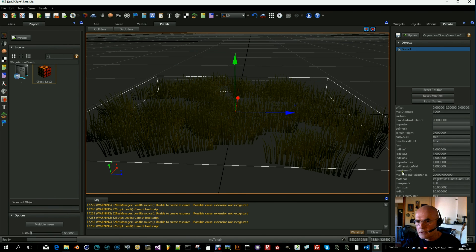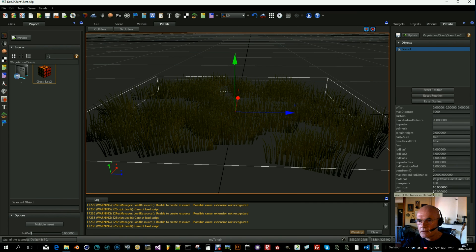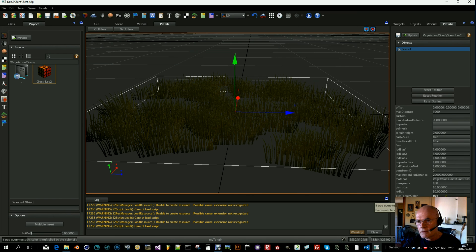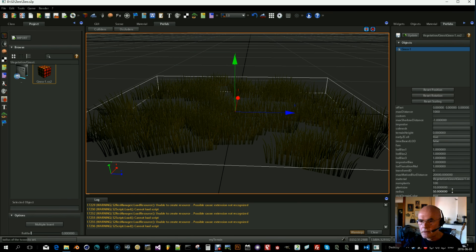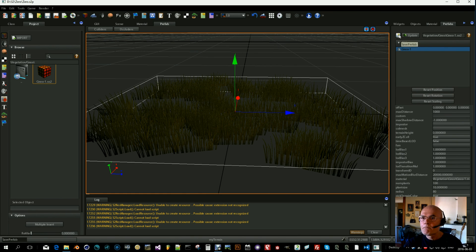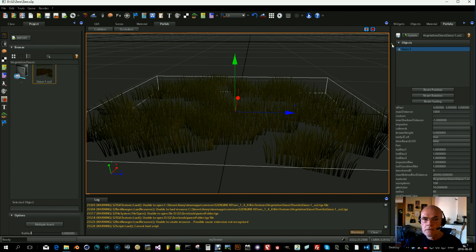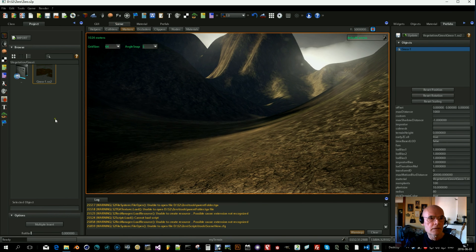Here you can change some things: number of plants that will be generated, the size of them, the radius, and if it's going to pick up the color from the terrain or not. So you can play along with those. I will increase the radius a bit I think. Okay, so save.